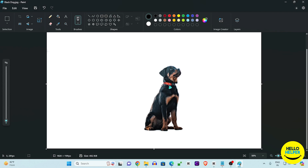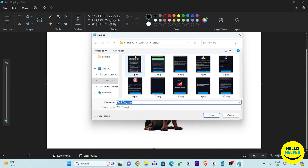Here you can see the image section options. There is a small icon which is the 'Remove Background' option available in Microsoft MS Paint. You simply select the image, click on that icon, and MS Paint will analyze the complete image and remove the background automatically.